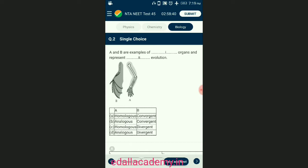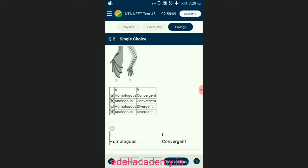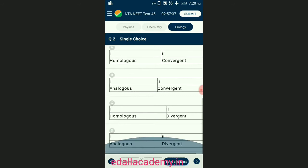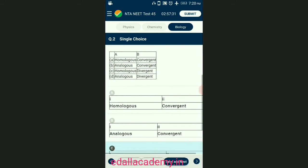Question number two: A and B are examples of dash organs and represent dash evolution. Homologous organs share a common origin or ancestors but have different functions. Example one: pattern of bones of forelimbs in whales, bats, cheetah, and humans including all mammals. Example two: heart in vertebrates. Example three: brain in vertebrates. Example four: thorns of Bougainvillea and tendrils of Cucurbita. So the correctly matching option is C — homologous, divergent.